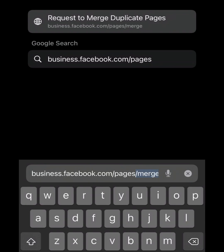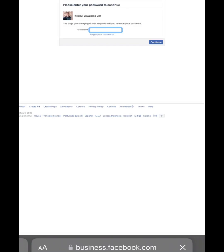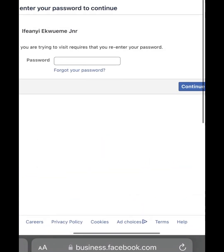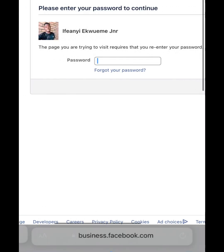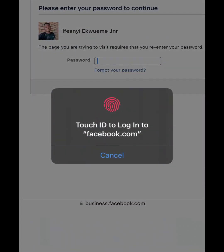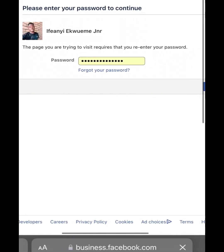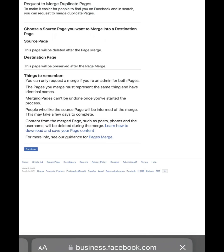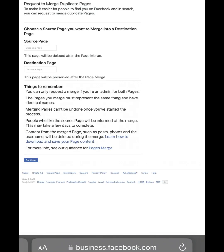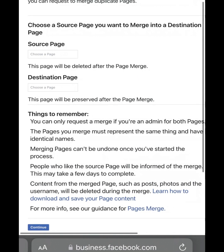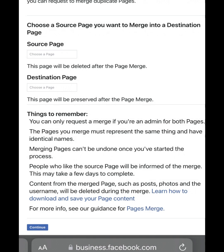Then you will be prompted to enter your password before you continue. Enter your password to continue the merge. Now we are on the merge page. Here you have to choose the source page and the destination page.